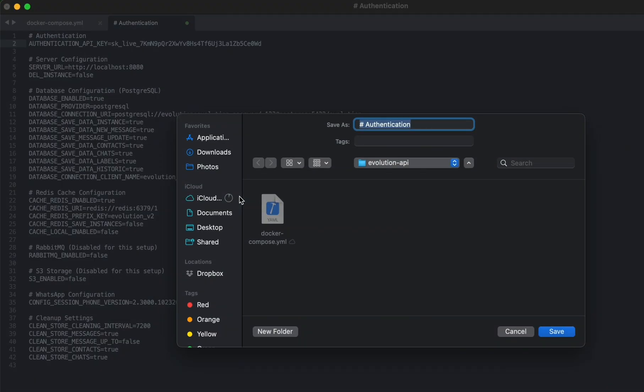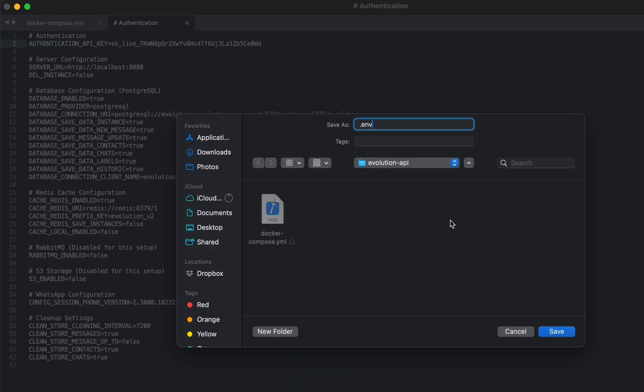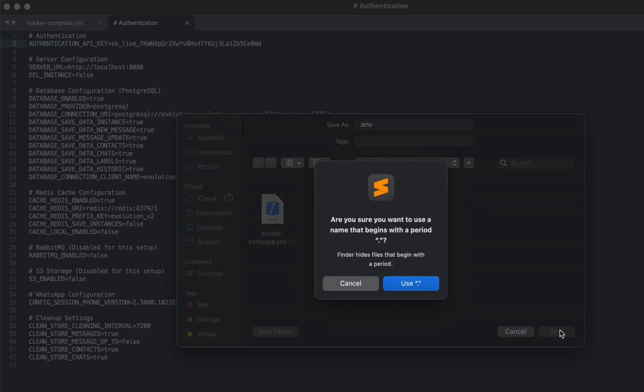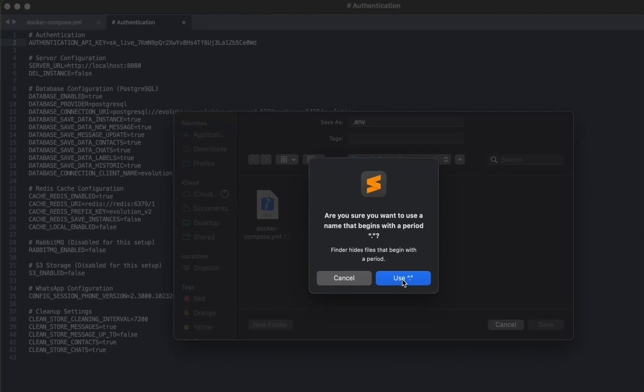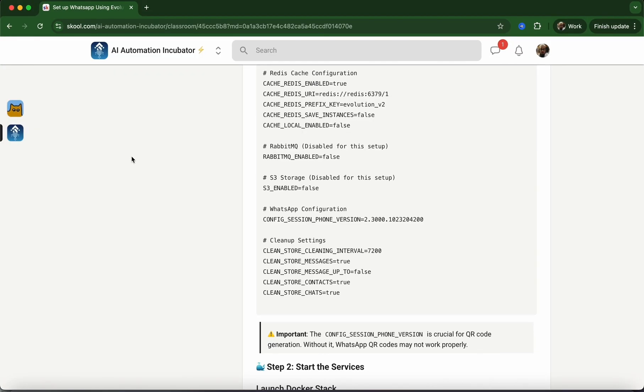Hit save and call the file .env. Make sure you're in that same evolution-api folder. If it gives you a warning, just continue. That is done.